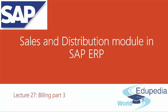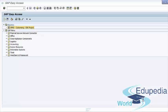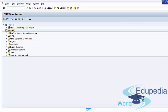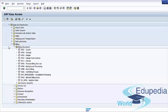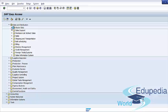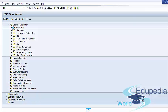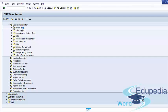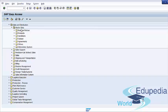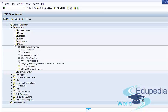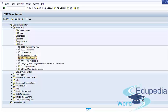Later, you assign the calendar to the customer master record. To define a billing schedule, use the SAP menu path: Logistics, Sales and Distribution, Master Data, Other, Billing schedule Transaction code SCAL.